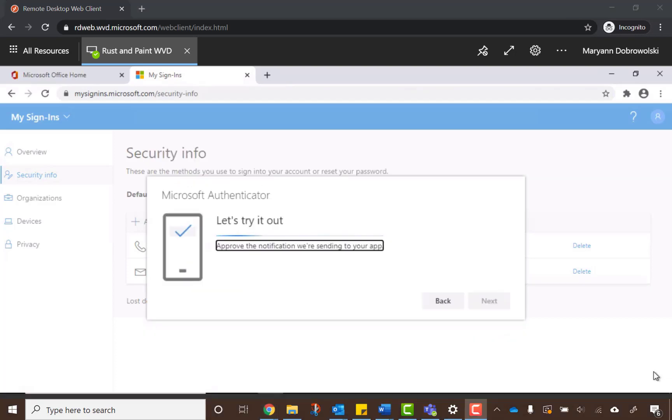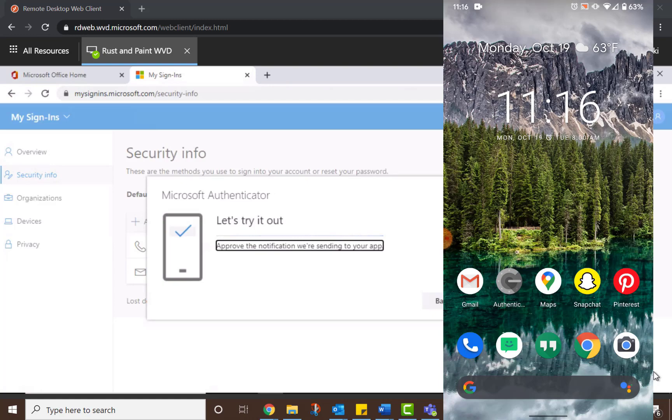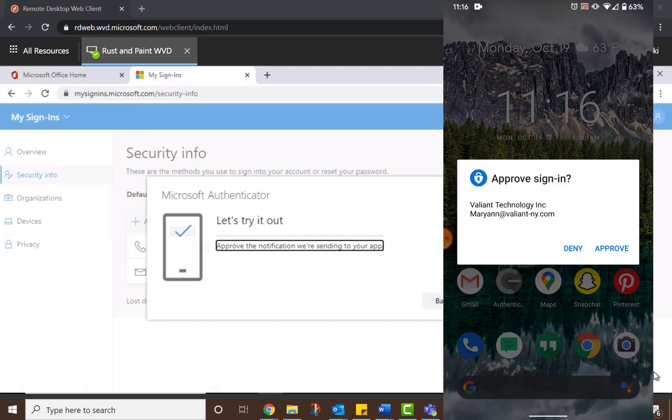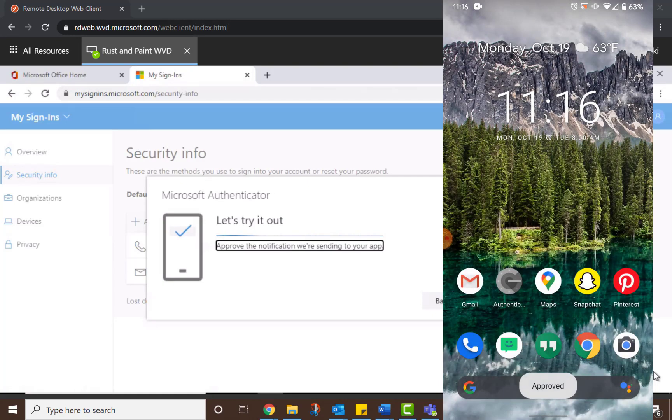If you're using Microsoft Authenticator, it will send you a push notification, which you'll have to approve in order to move forward.